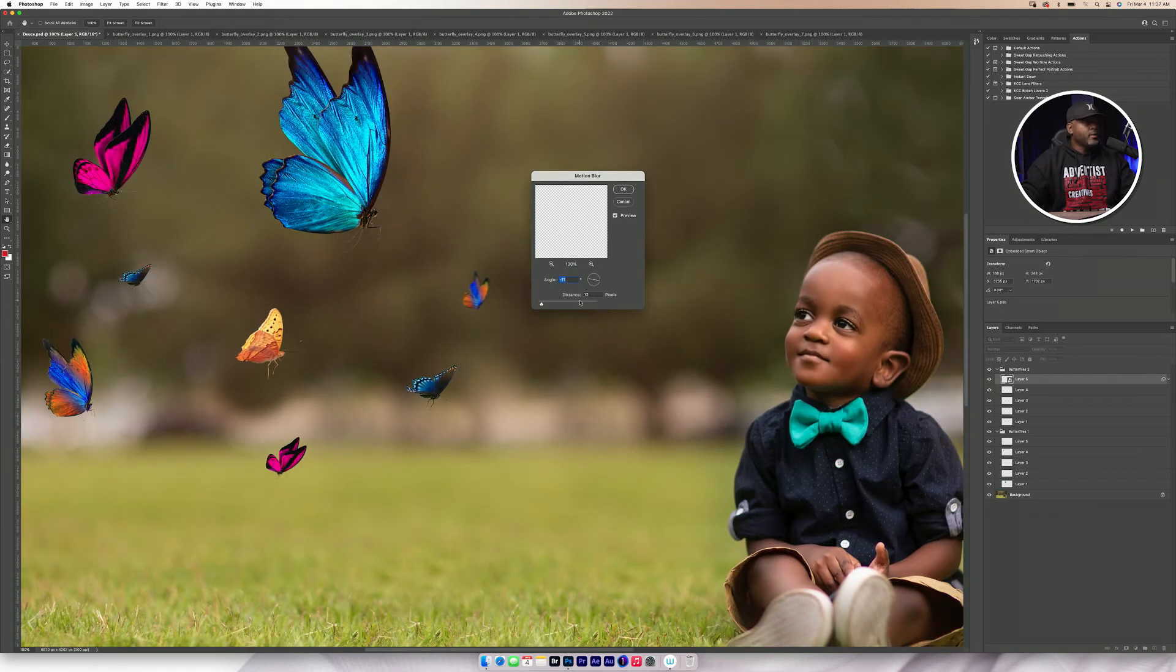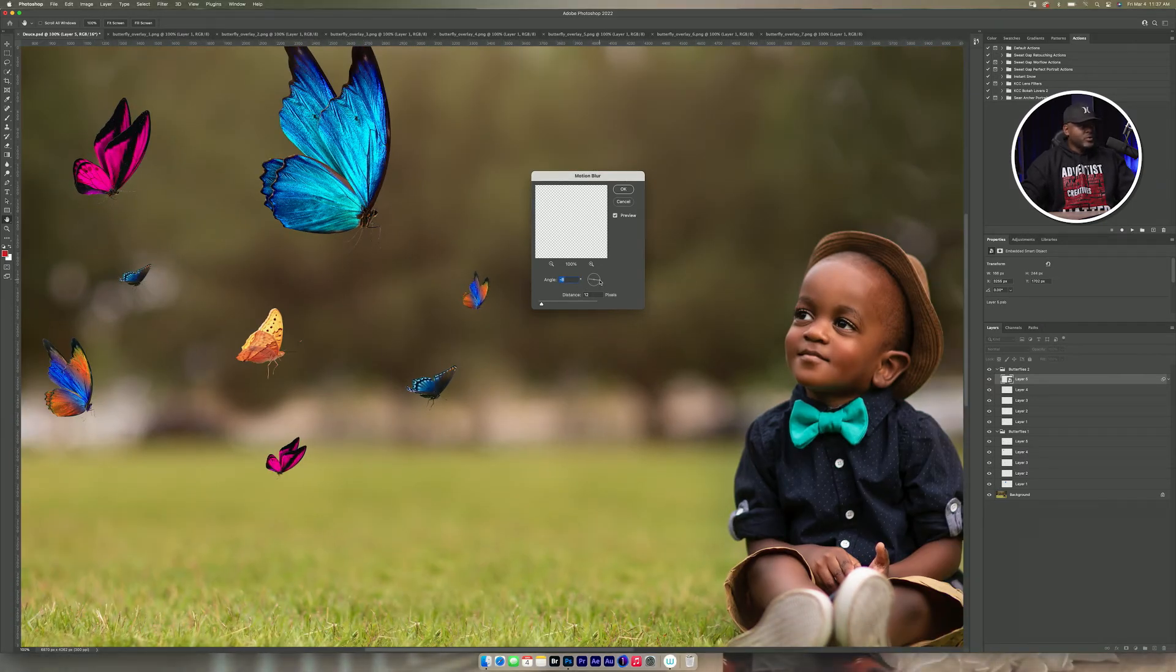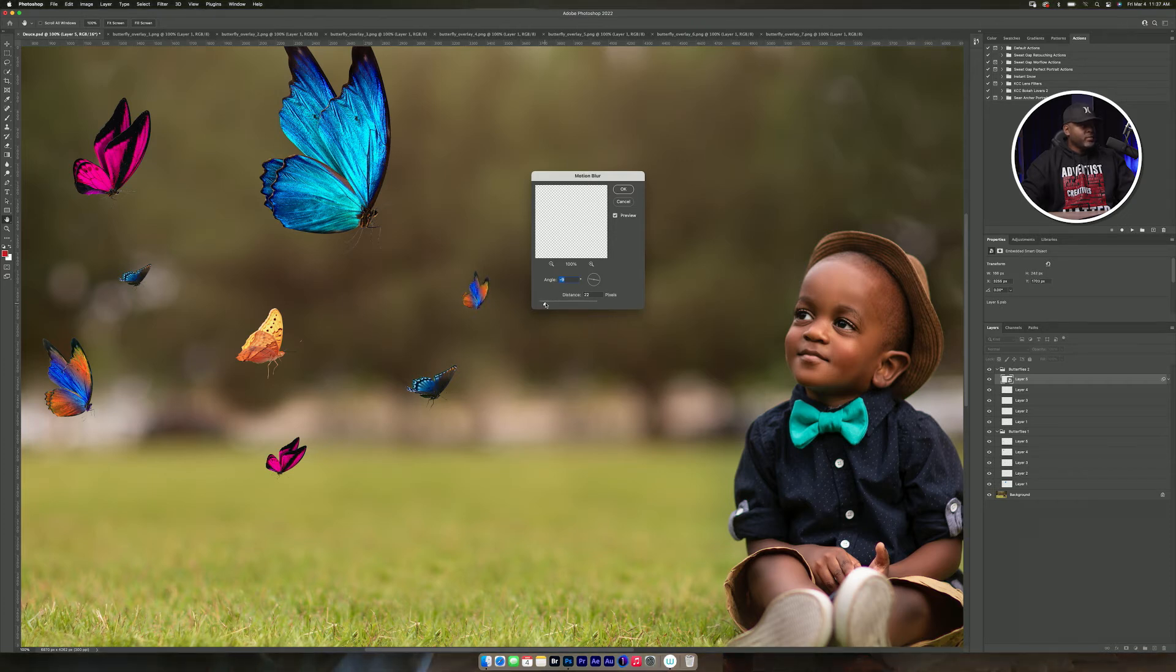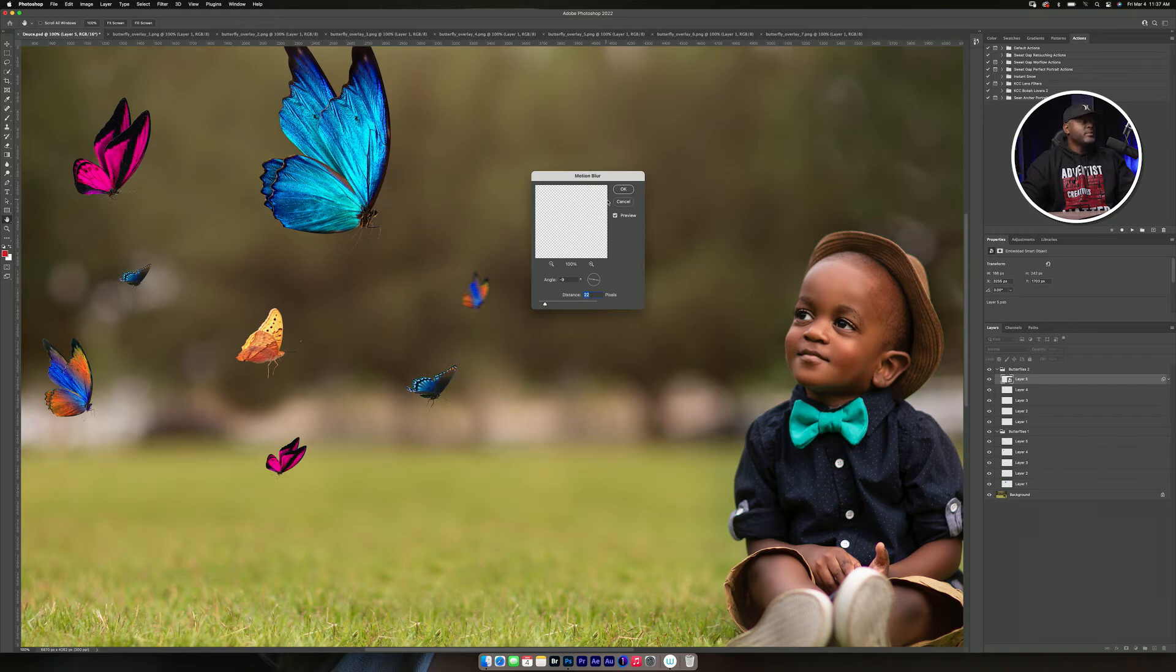Okay. And I want to angle it like he's flying towards Deuce there. And then I'm going to make him more out of focus there. Just like that.